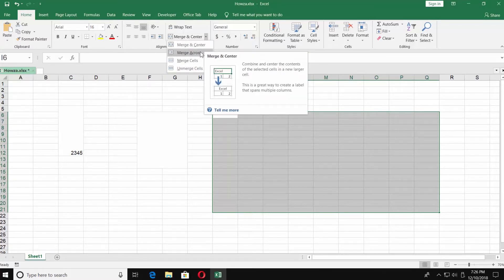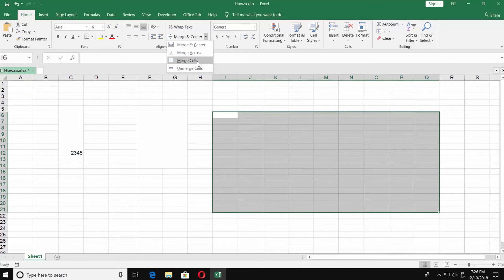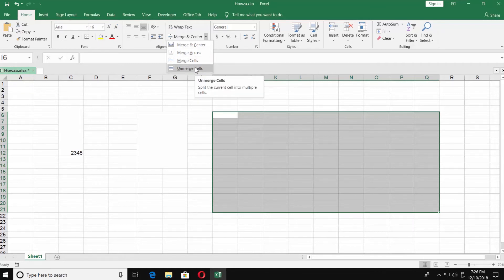Merge and Center. Merge Across. Merge Cells. Unmerge Cells.